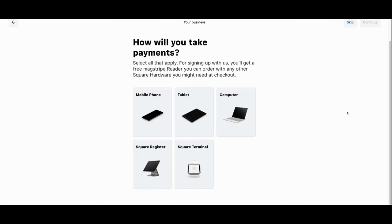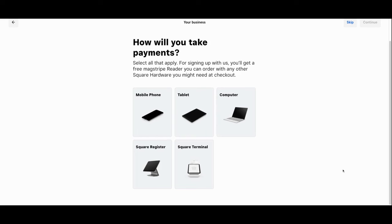You'll also designate how you're going to be taking payments, whether you are operating off of a mobile device, computer, or one of Square's pieces of hardware, including the Square Register or Square Terminal. In this case we're going to be operating on a desktop computer.